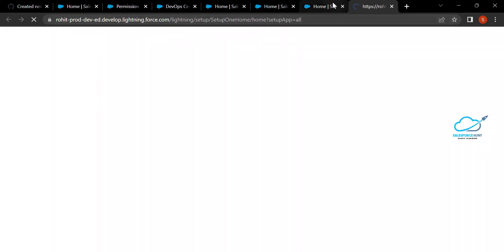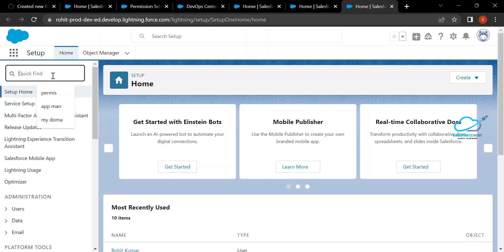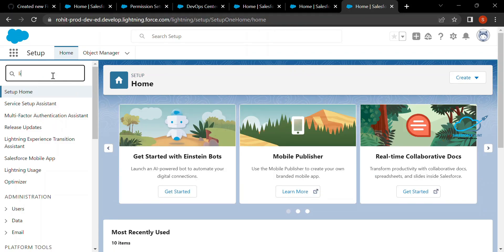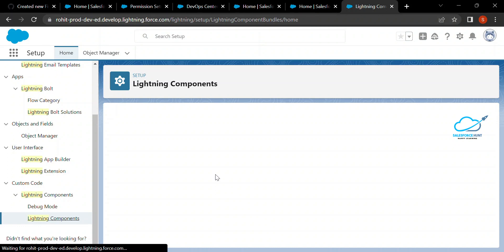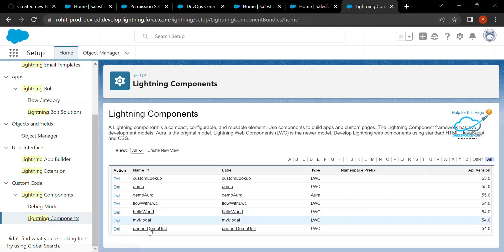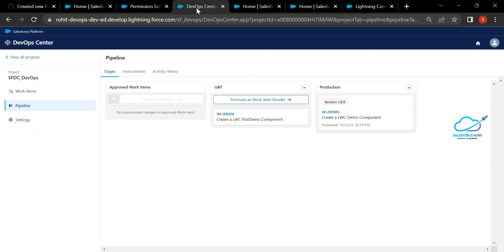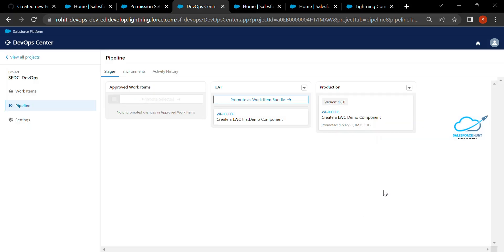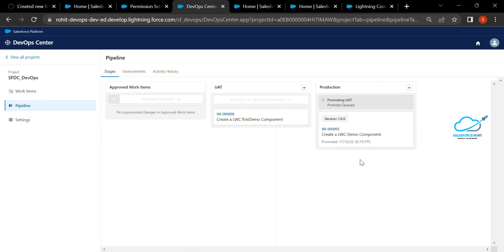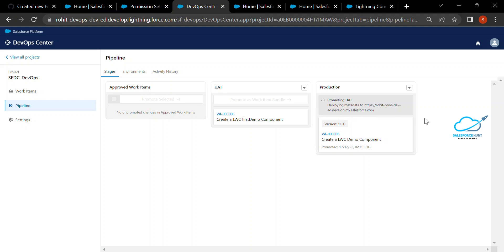Now it's time to move from UAT to production. Under Setup in the production environment, you cannot see 'firstcomp' under Lightning Components because it hasn't been deployed yet. To deploy from UAT to production, click Promote, then Promote as Work Item Bundle, select all metadata changes, set a version — for example 1.0.0.1 — and click Promote. Processing will begin in the background: you can see promoting UAT, checking the main branch, and deploying metadata.